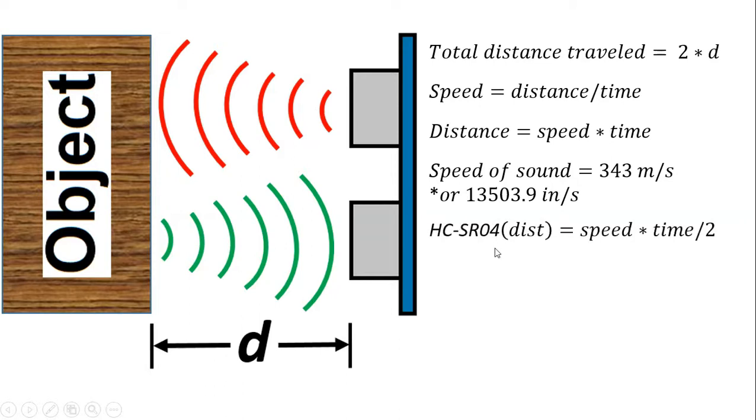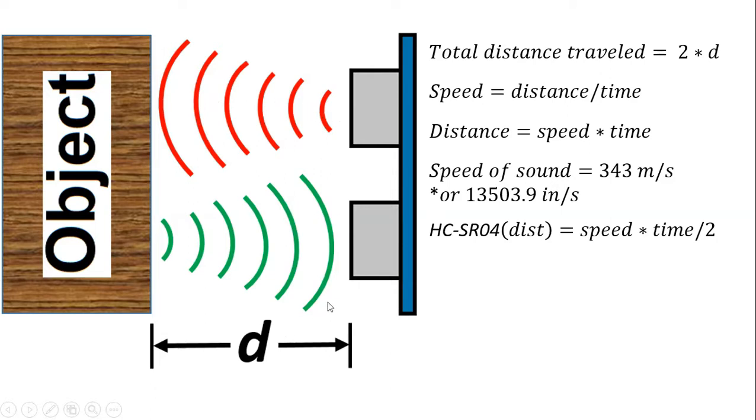So for the sensor it will be the speed of sound times the time for that signal to travel and come back divided by 2. Why 2? Because that total distance traveled is back and forth and we only want this distance so we divide that time by 2.